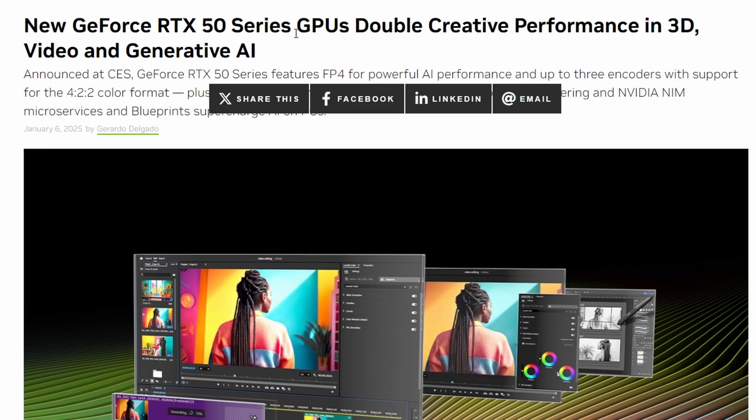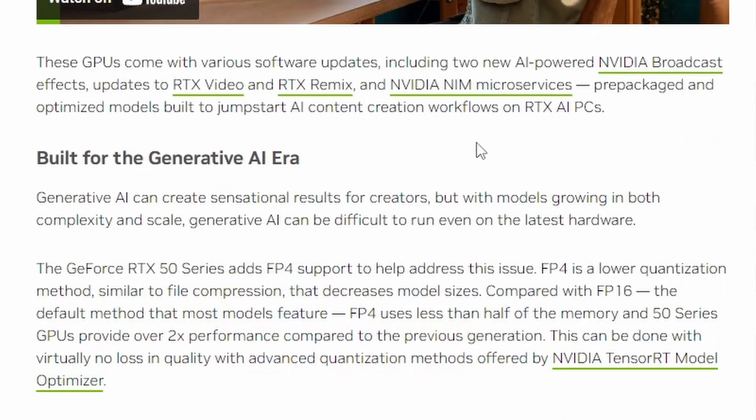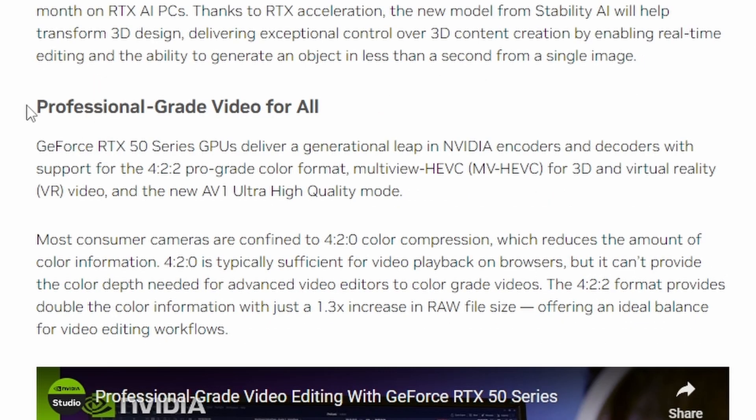First, from NVIDIA's blog post, we have the new GeForce RTX 50 series GPUs doubling creative performance in 3D, video, and generative AI. We already know RTX 50 series is targeting the generative AI stuff and they're going to focus on that a lot, but there's a more interesting part especially for YouTubers out there, because if you're a YouTuber you would require a video editing software.